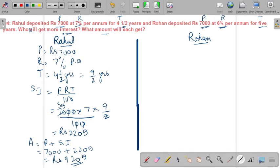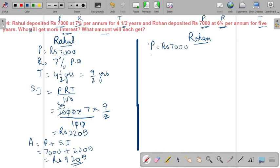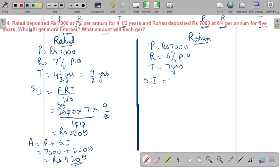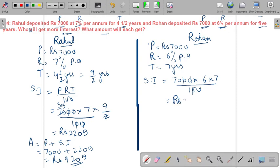For Rohan: Principal = ₹7,000, Rate = 6% per annum, Time = 5 years. Using SI = PRT/100: 70 × 6 × 5 (after cancellation) = ₹2,100 as simple interest.